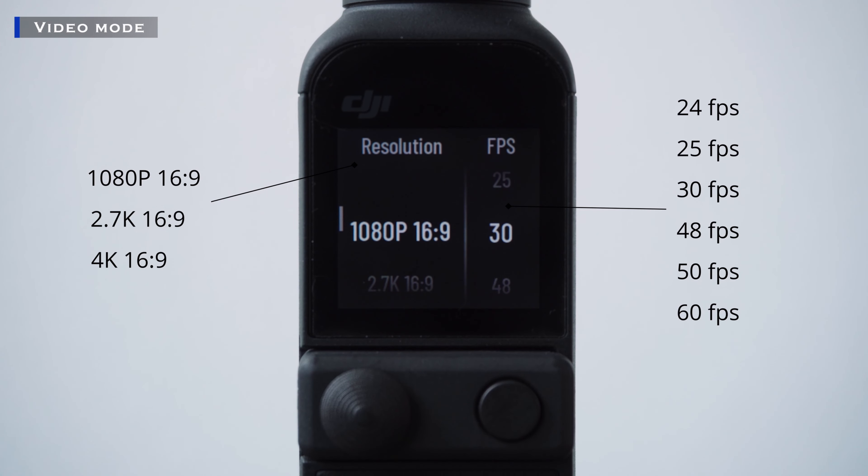Next on the list is video mode. There will be two columns as well. On the left is the resolution from 1080p, 2.7k, and 4k. And on the right is the fps or frame rate per second, starting from 24 until 60fps. Here are my sample videos.